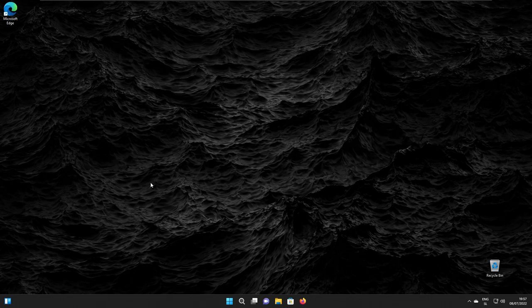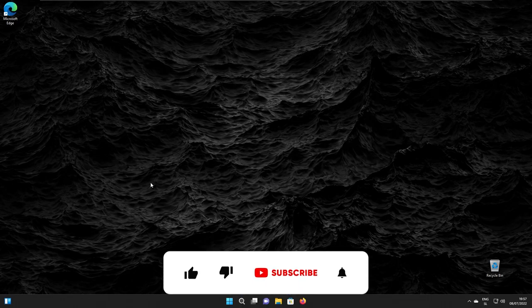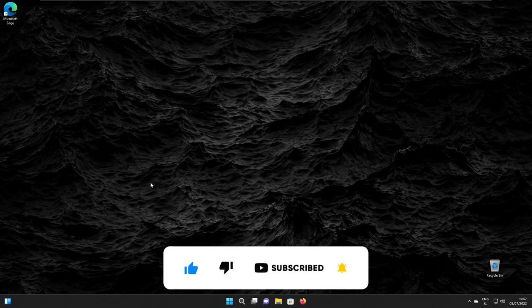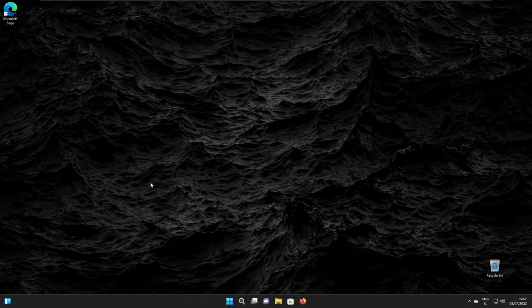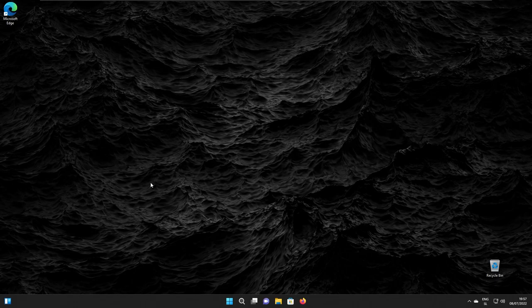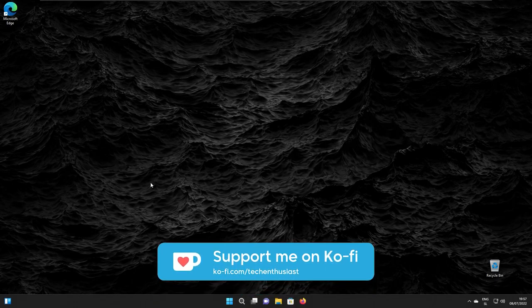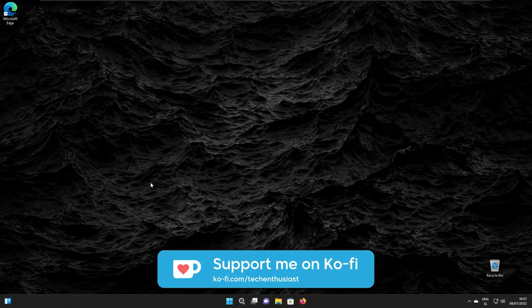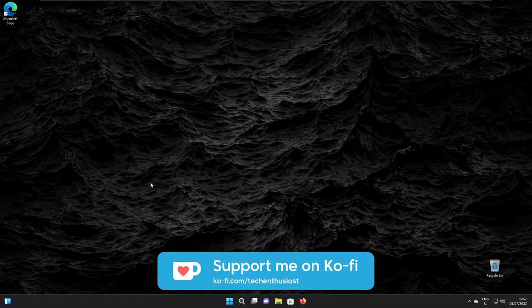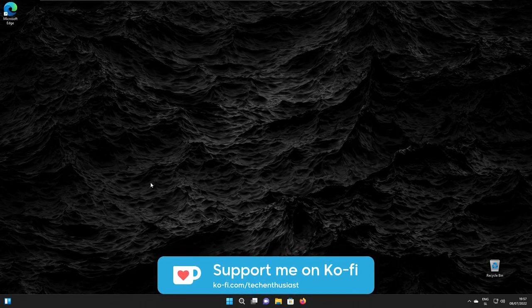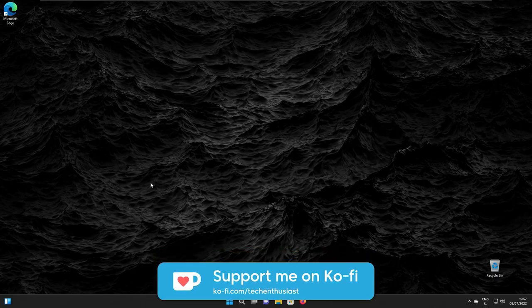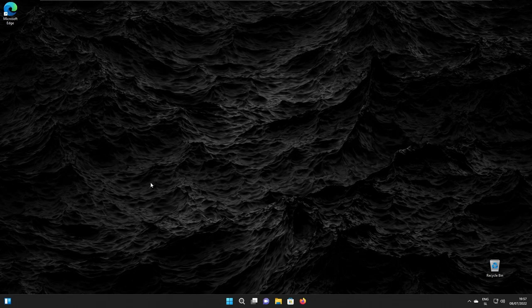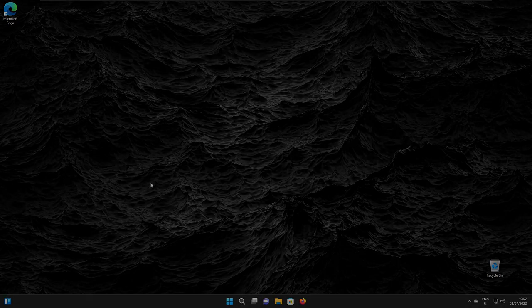And with that said, this has been the Tech Enthusiast video. If you haven't already, make sure that you drop a like because it really helps with the YouTube algorithm. And if you are new here, make sure that you click the subscribe button and join the Tech Enthusiast community. It only takes one second. And also, if you feel fortunate enough, you can also support me on Ko-Fi. Have a wonderful rest of your day and I'll see you in the next one. Peace.